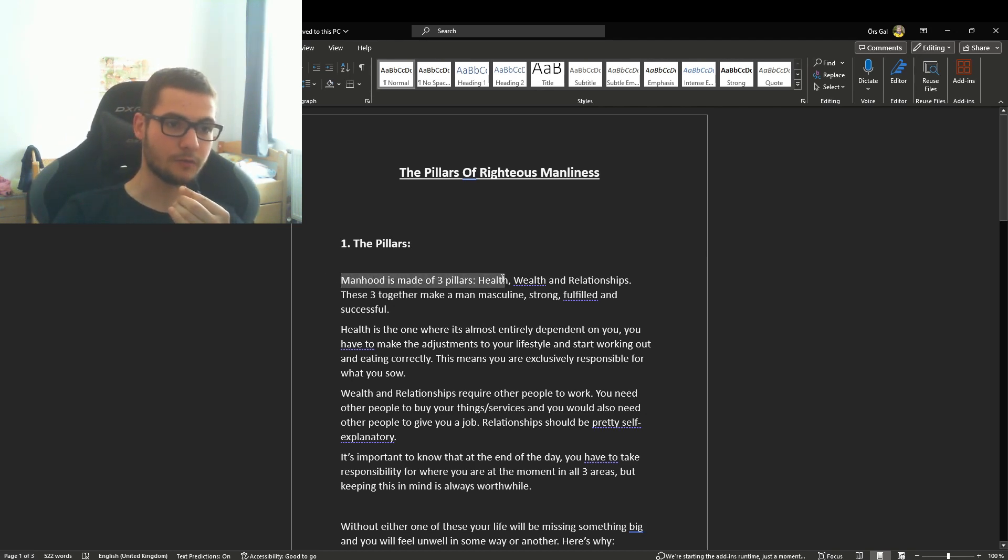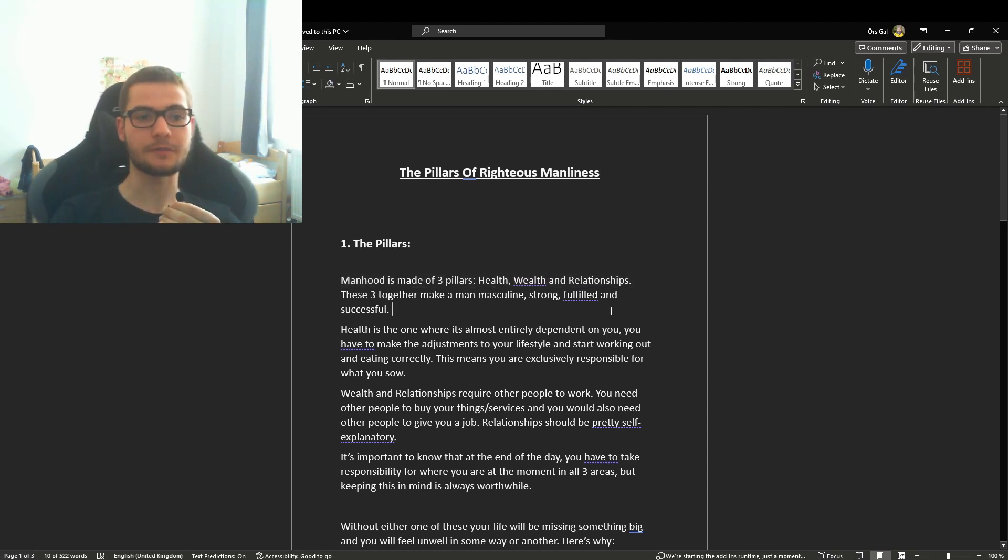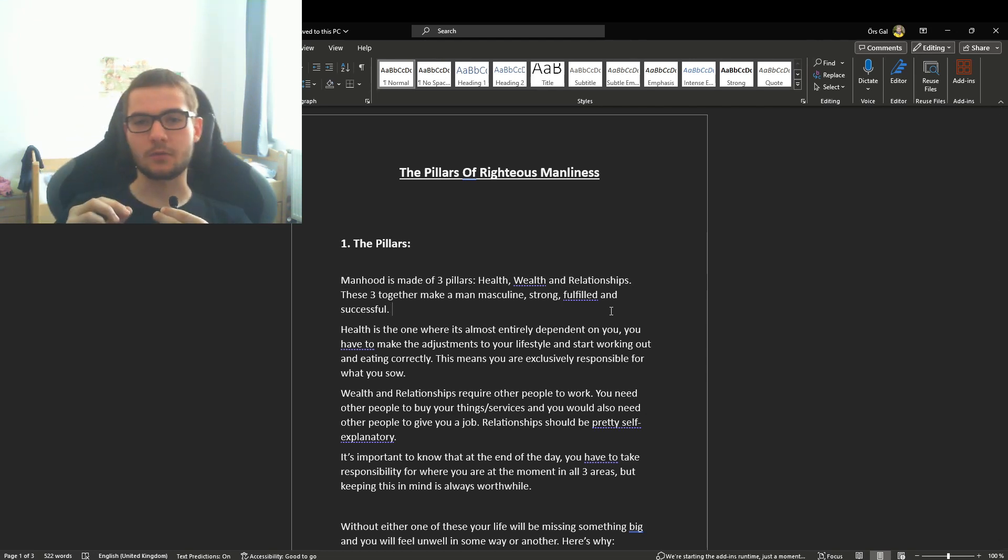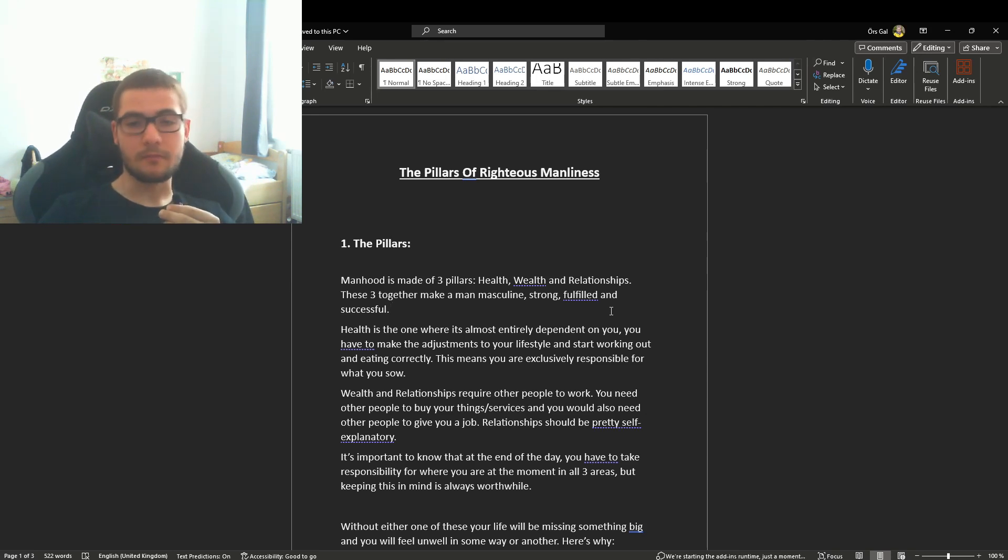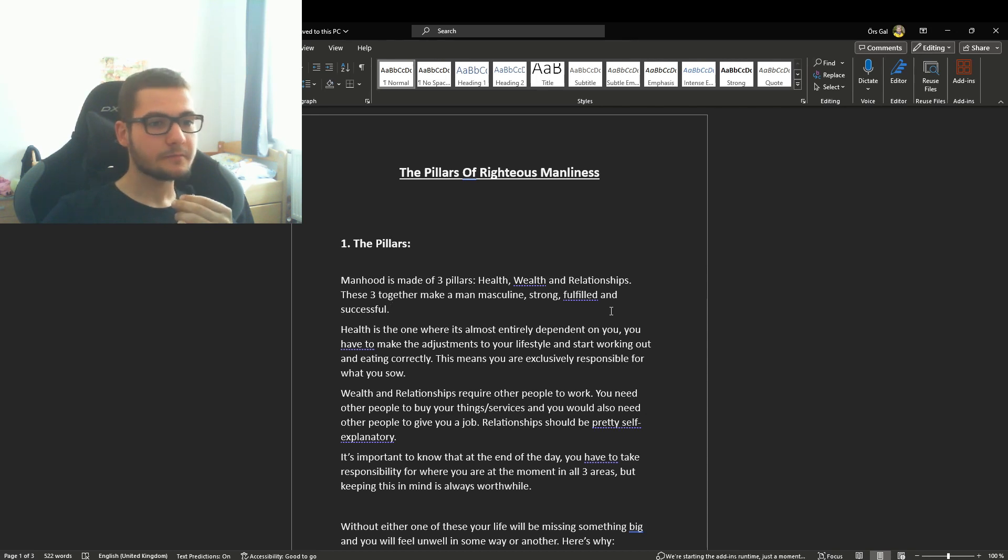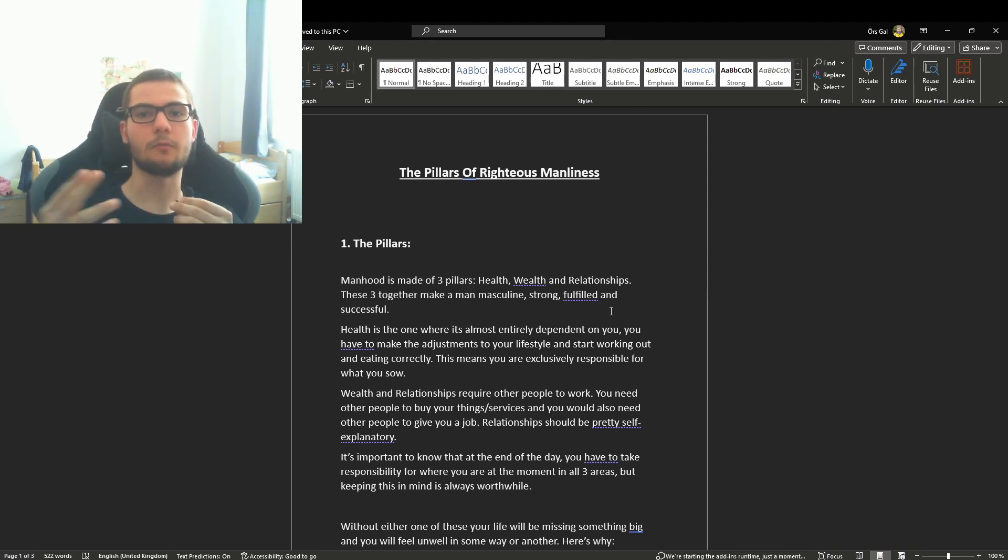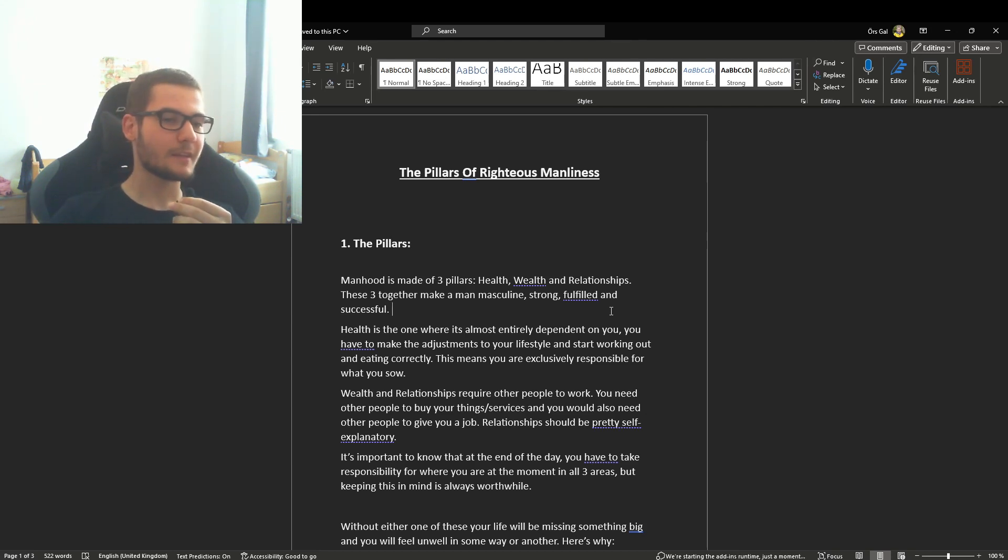Manhood is made of three pillars: health, wealth, and relationships. These three together make a man masculine, strong, fulfilled, and successful. If you have these three things in order, you've basically mastered life. Health is your mental and physical health, wealth is how much money you have, and relationships are pretty self-explanatory.